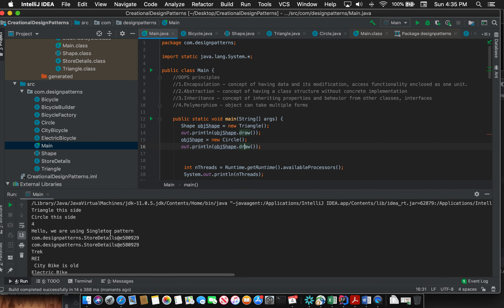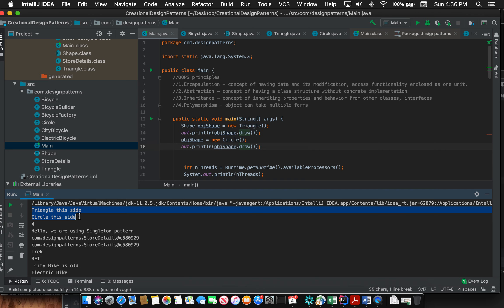So my code has a lot of other things also, but specifically the code that I just showed you: the first print statement prints 'Triangle this side' where the object was taking the form of Triangle, and in the next one it took the form of Circle. So this is what polymorphism means.